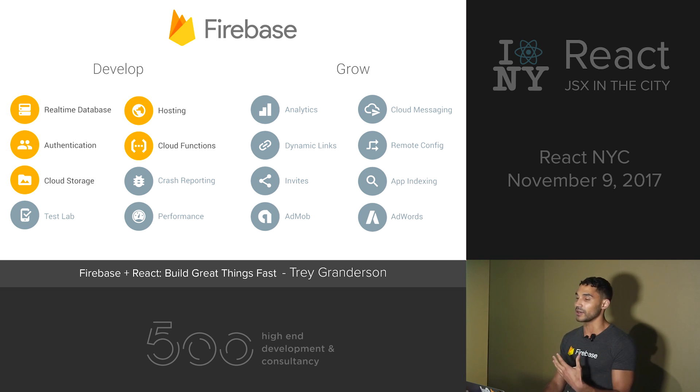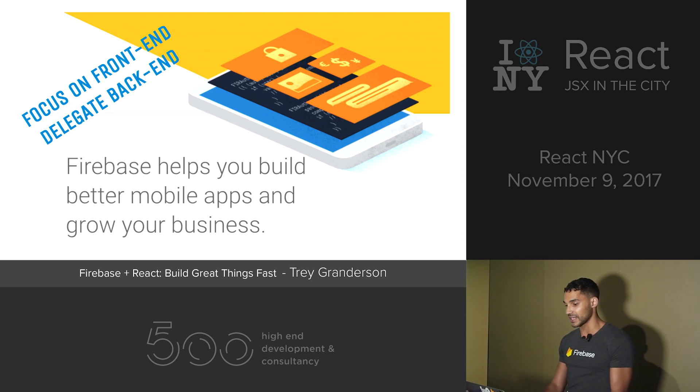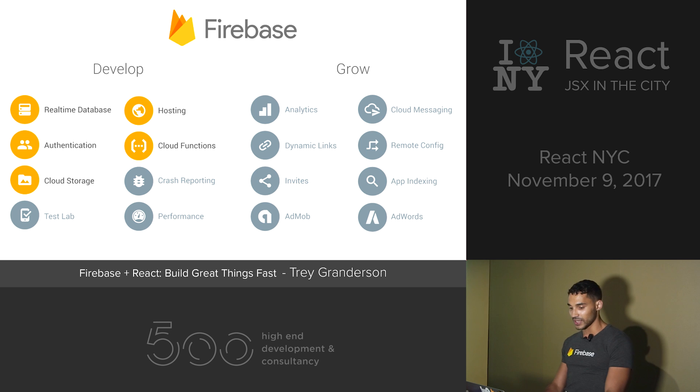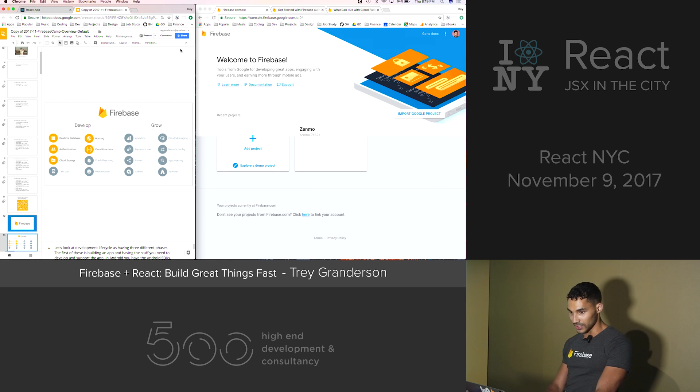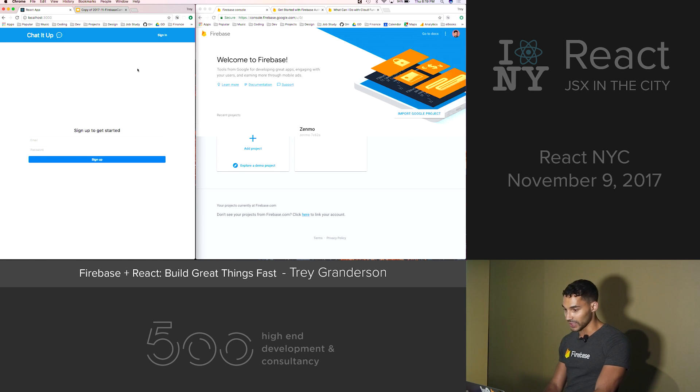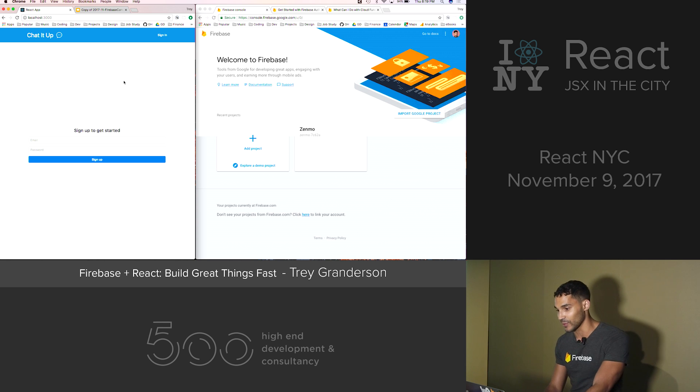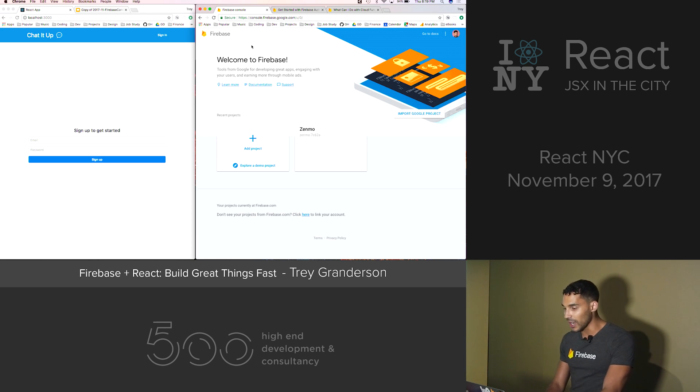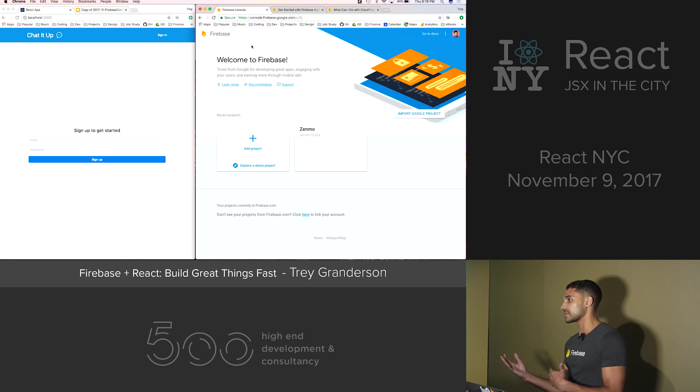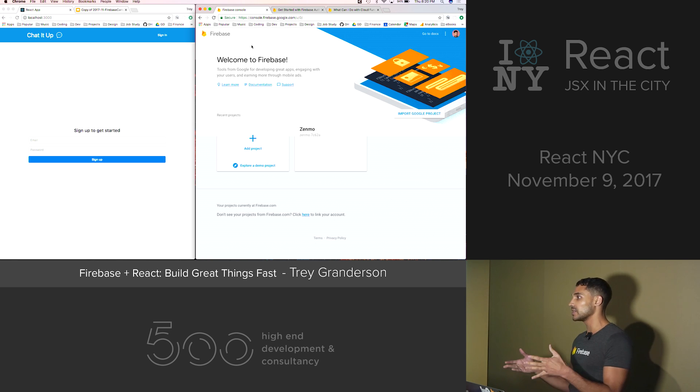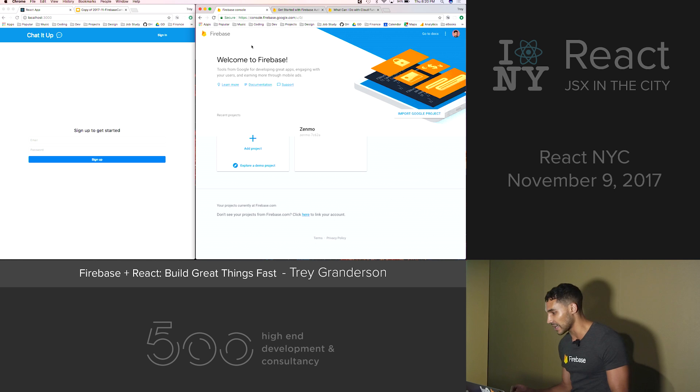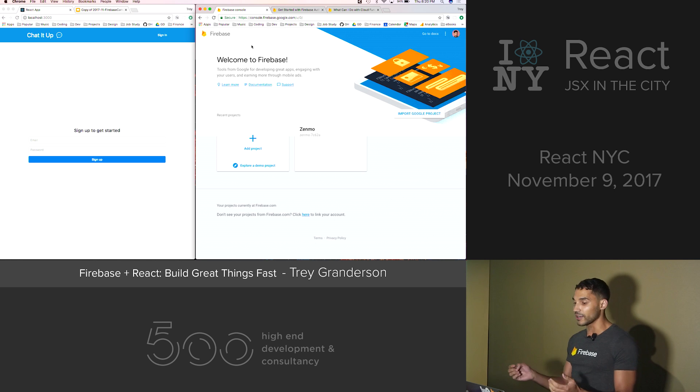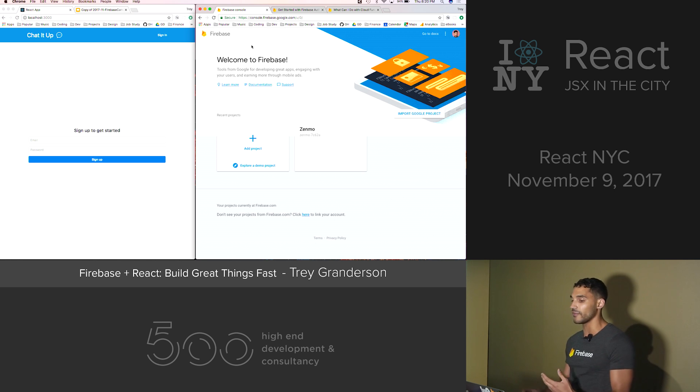To prove my point about how Firebase can up your side project game, I am actually going to do something really risky, which is live code in front of you all. So I'm going to create a Firebase application for you in front of your eyes from scratch and do it in less than 10 or 15 minutes.